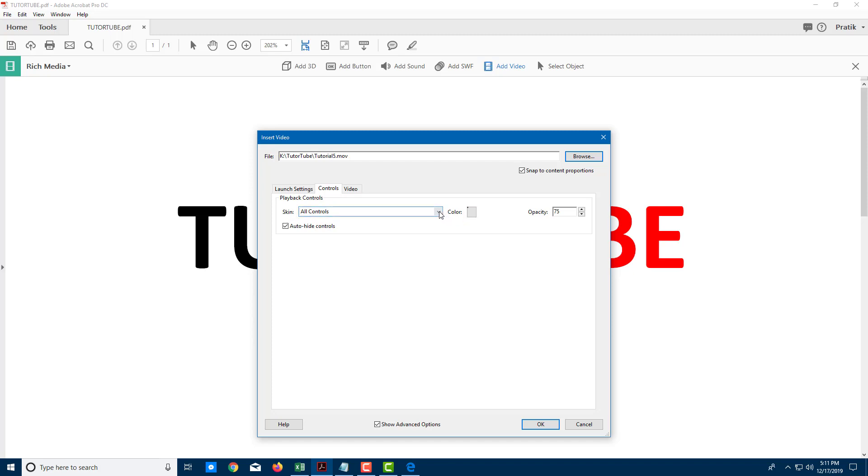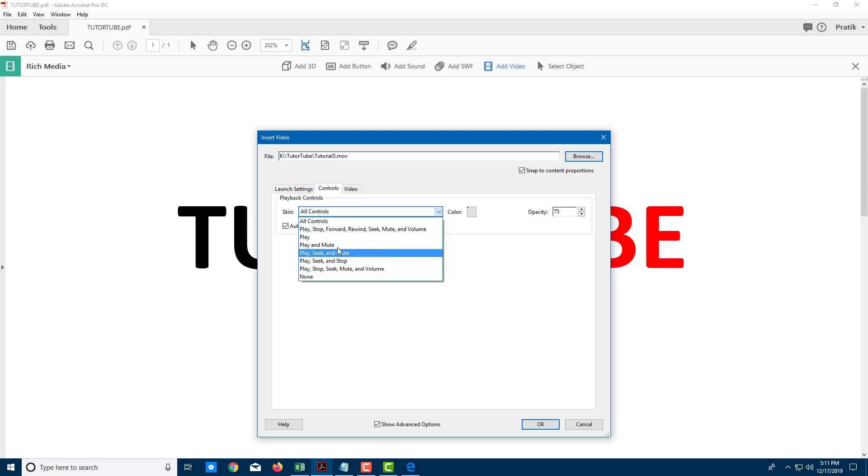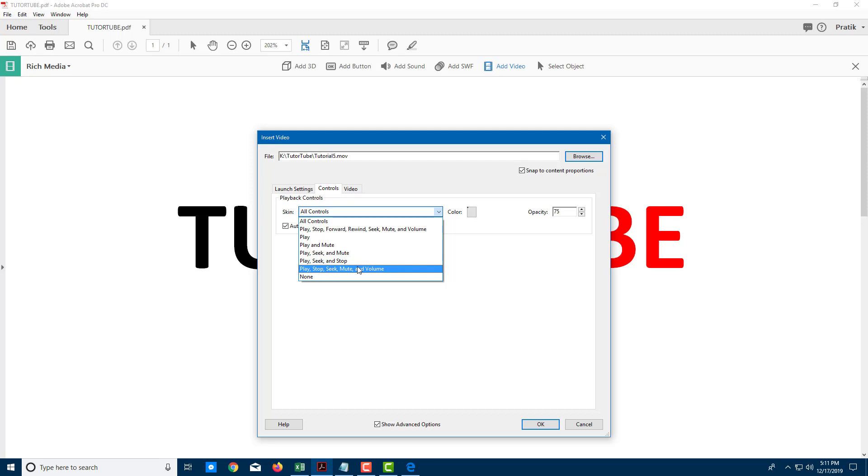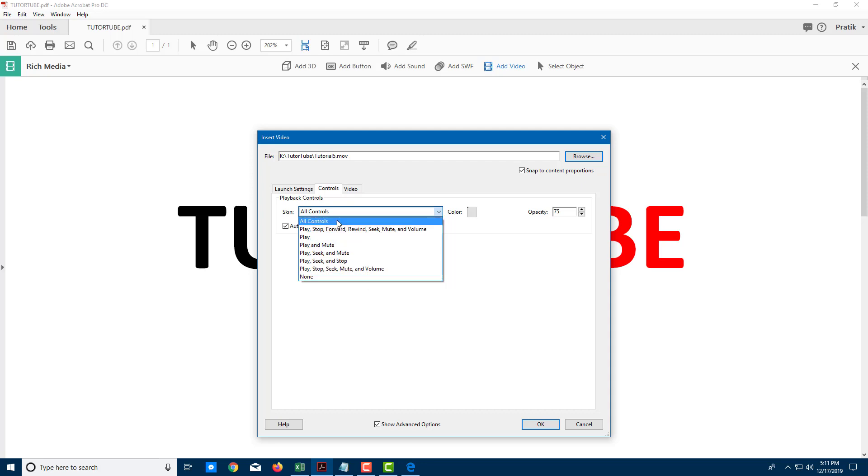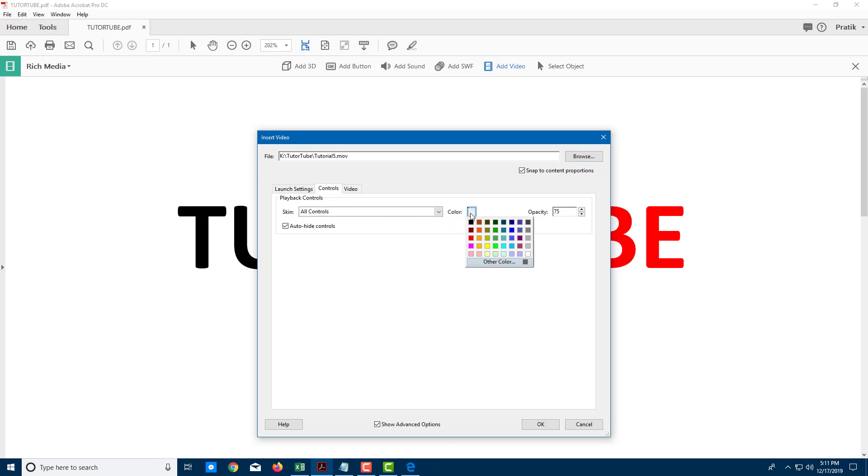In the playback control, you can see that you can go for all control or choose a certain control. Let's say you don't want to give users any control, you want to just give them the option to play and pause. You can just select this option. You can give the option to play, stop, seek, mute, and volume. I'm going to say all control.